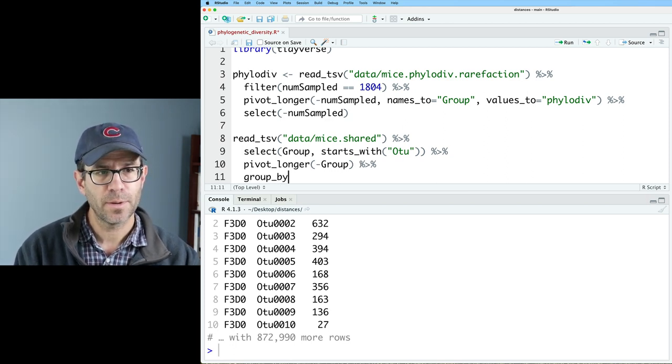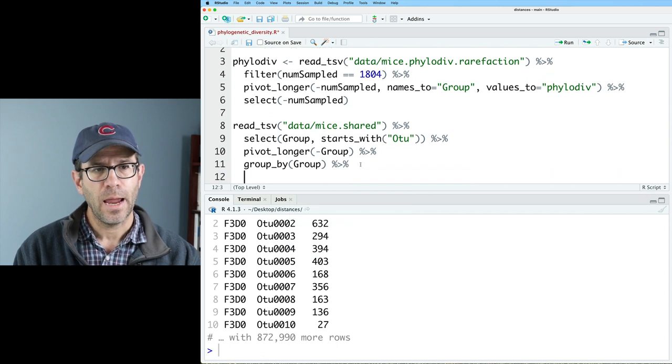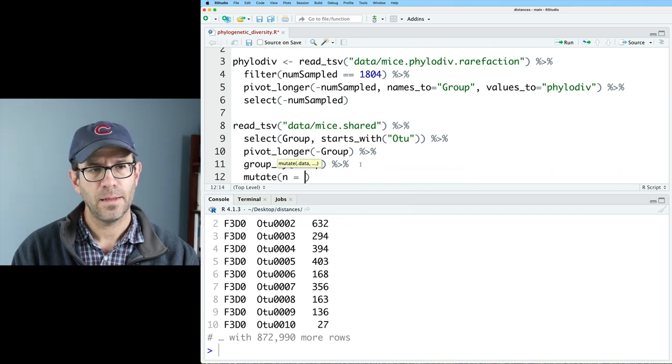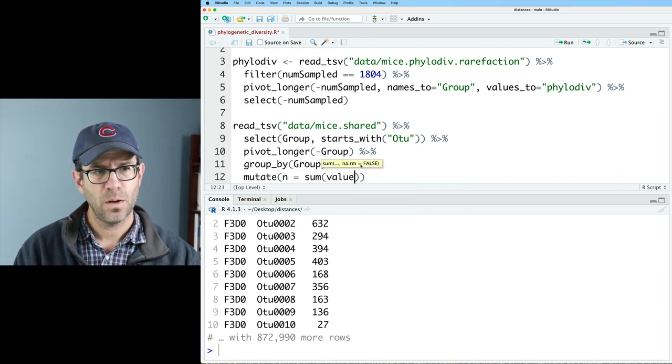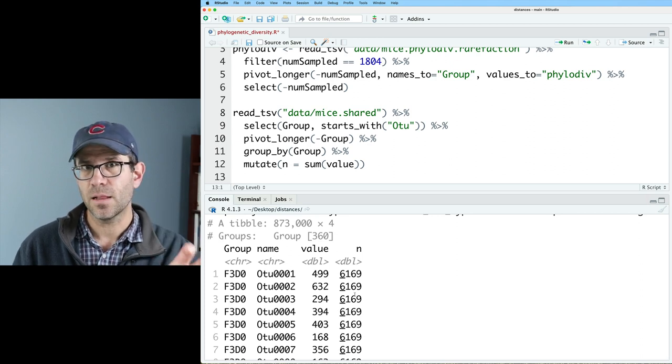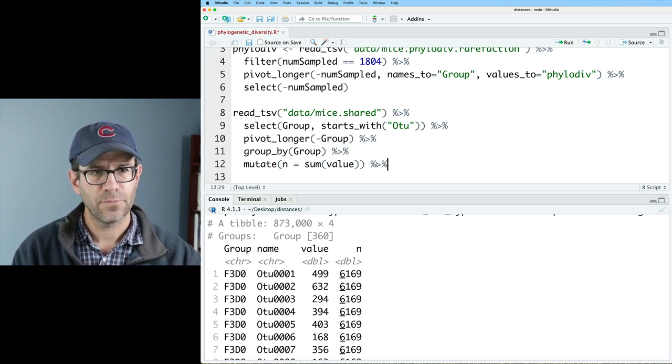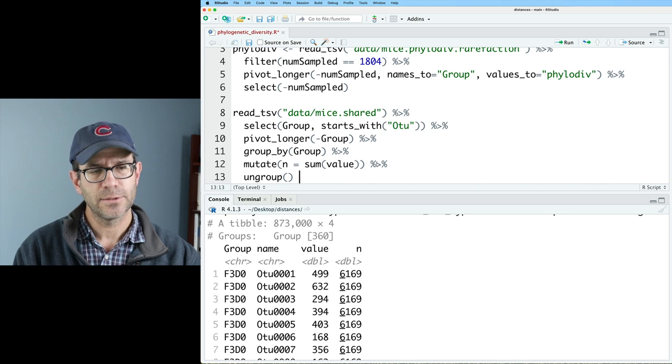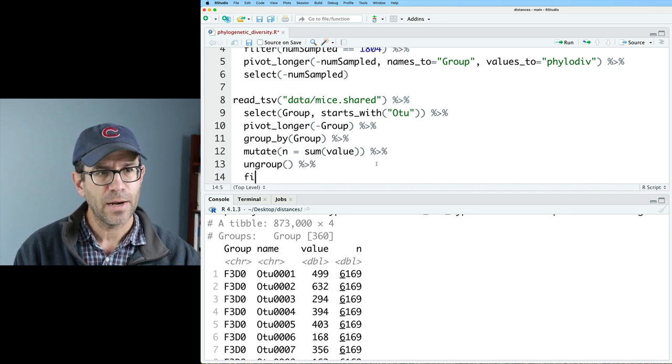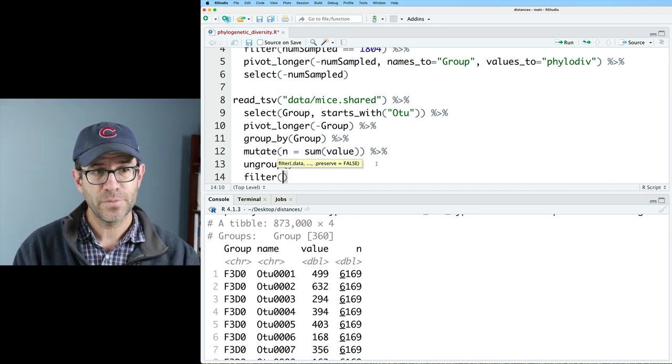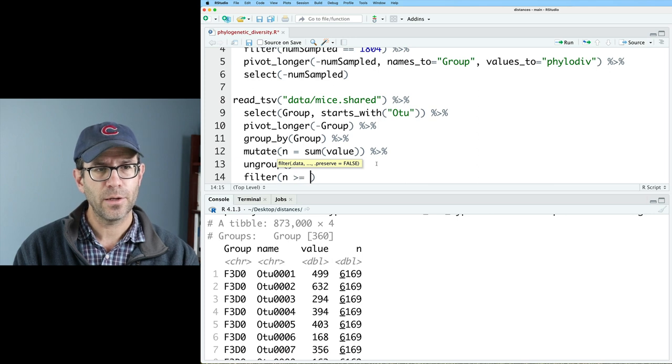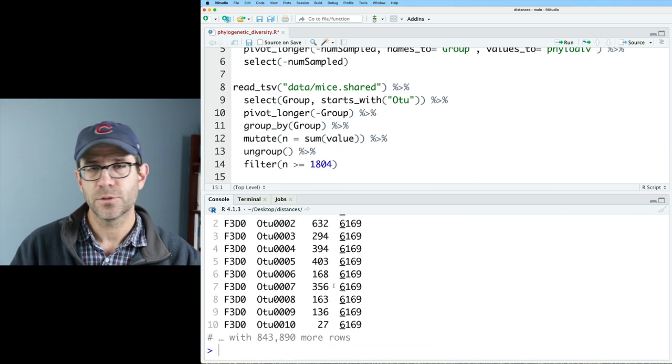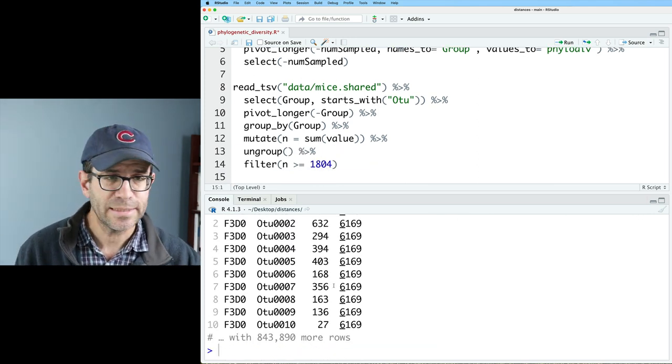So I'll go ahead and do a group by group. And then I'll do a mutate n equals sum on value. And so then this gives me that column with my n. And I can do an ungroup to remove that group grouping. And then I can do a filter. And I can then do a filter for n greater than or equal to 1804. And so now I've removed those smaller data sets.